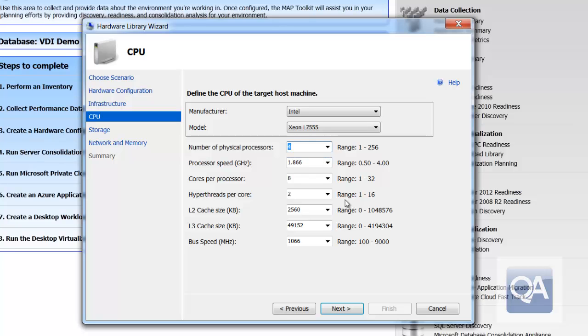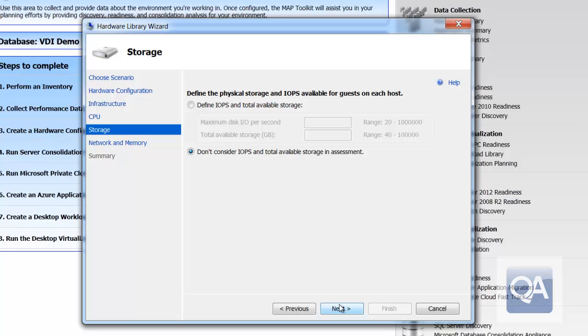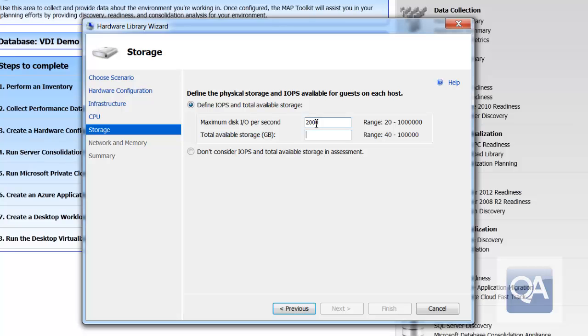Obviously some processors in this instance might give you a choice. This particular processor can come in a two-core or a four-core variant. I'm just going to choose four core. Here I can specify the IOPS for my storage—the maximum number of IOPS a second that I can actually handle through my storage—and the total amount of storage that is available to me in gigabytes. We'll put in 2000 IOPS per second and we'll say that we've got 2048 gigabytes of storage.